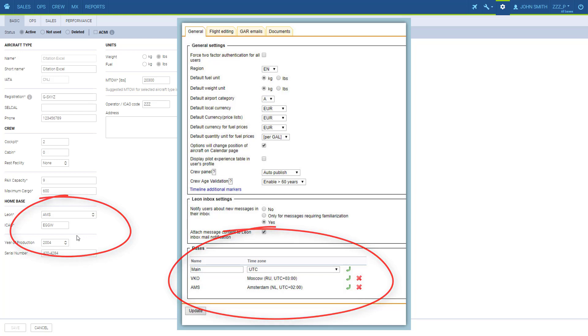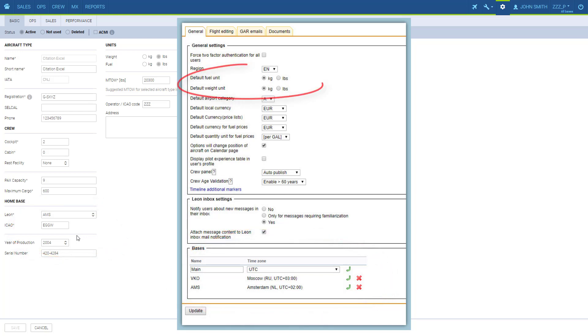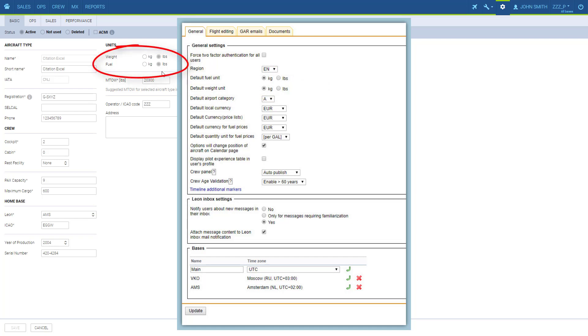Since we are in the settings, you can see the default weight and fuel units are defined here. These are set per operator, which means it's for the whole fleet. However, a setting for a particular aircraft will override the general settings.